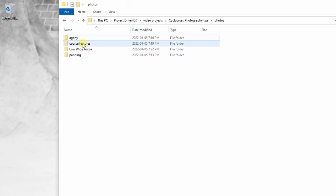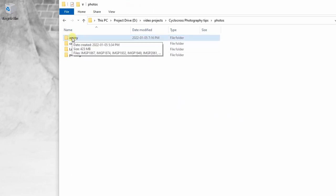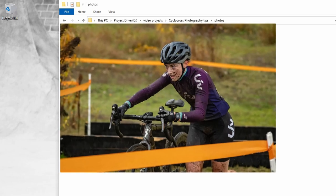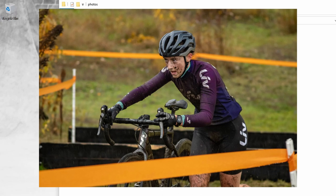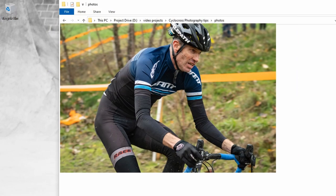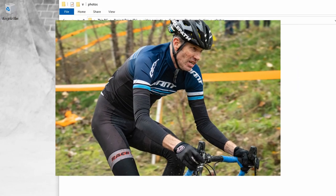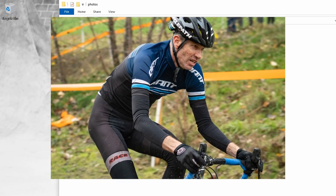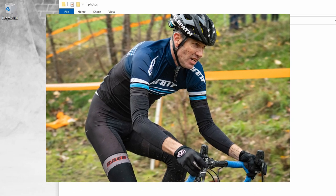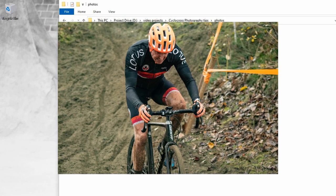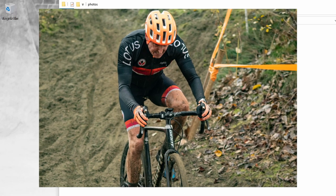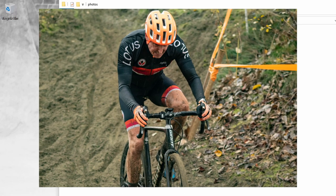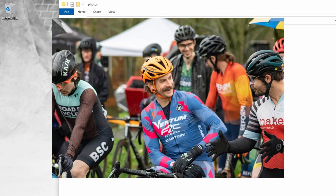I affectionately call this the agony folder, and what it depicts is the look on the cyclocross or bike racers' faces and their level of effort that they're putting into the actual event. I try to get in close to their faces and capture that emotion, the fatigue, the tiredness, the mud or dirt — just their general feeling while they're racing, or even before or after the race depending on conditions.